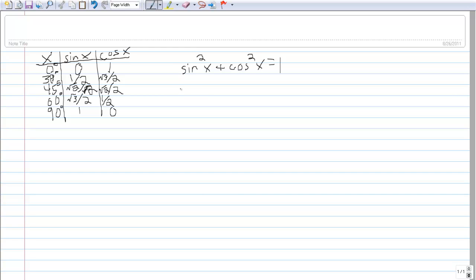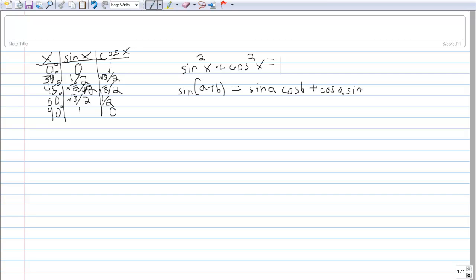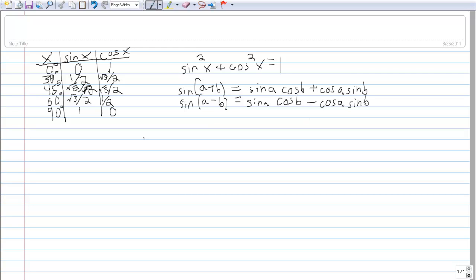Another helpful identity is called the sum identity — there are also difference identities. The sine of the sum of two angles: sine of (a + b) equals sine a times cosine b plus cosine a times sine b. Similarly, sine of (a − b) equals sine a cosine b minus cosine a sine b.